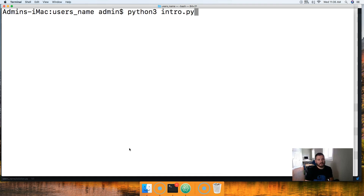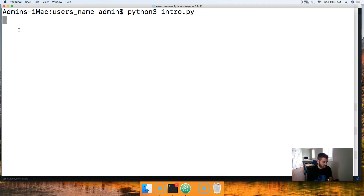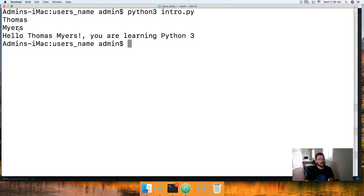What I'm going to do is run this little program and notice that my cursor came down here to the left. We're not going to prompt the user with our inputs, but there are two inputs here. So I'm going to enter Thomas and Myers — that's my name. Hit return and we're going to return a message: Hello, Thomas Myers, you are learning Python 3.